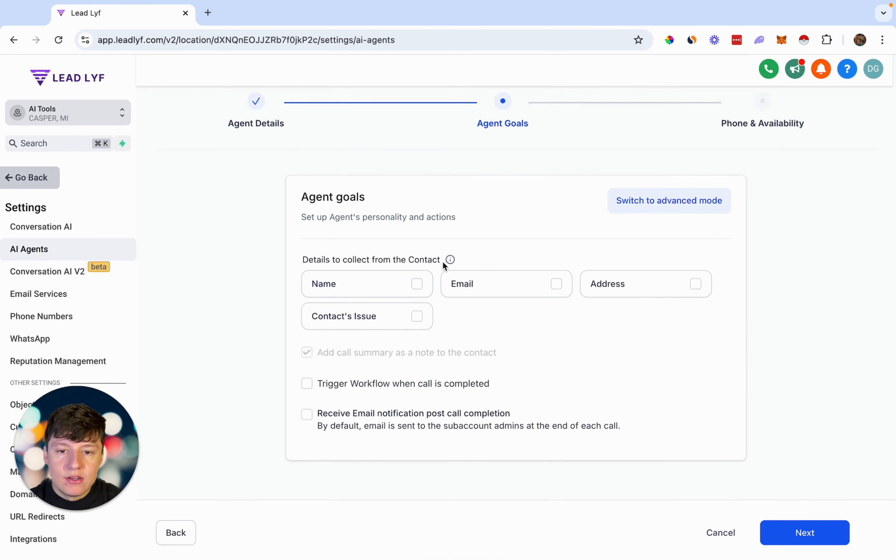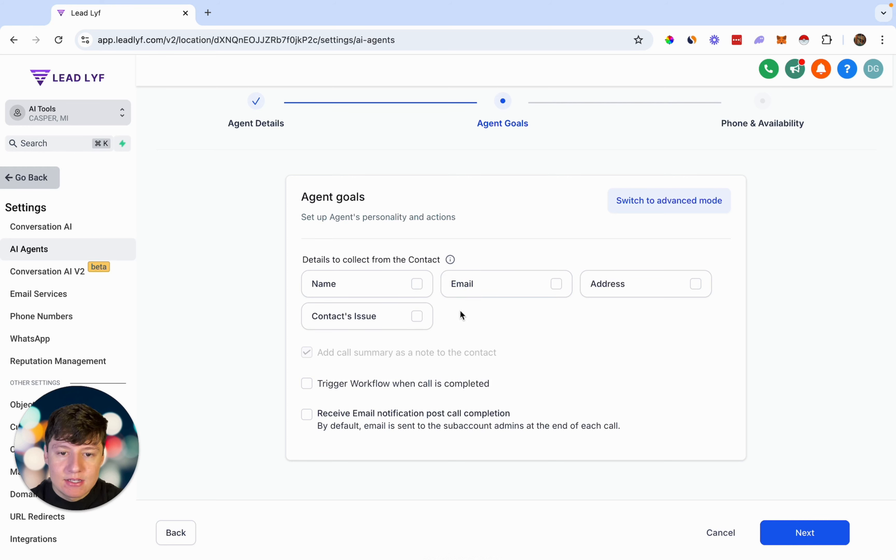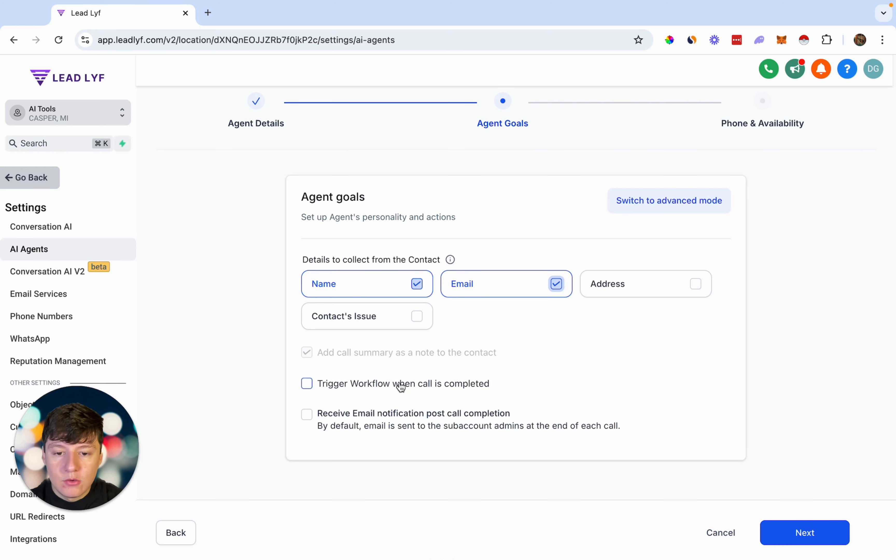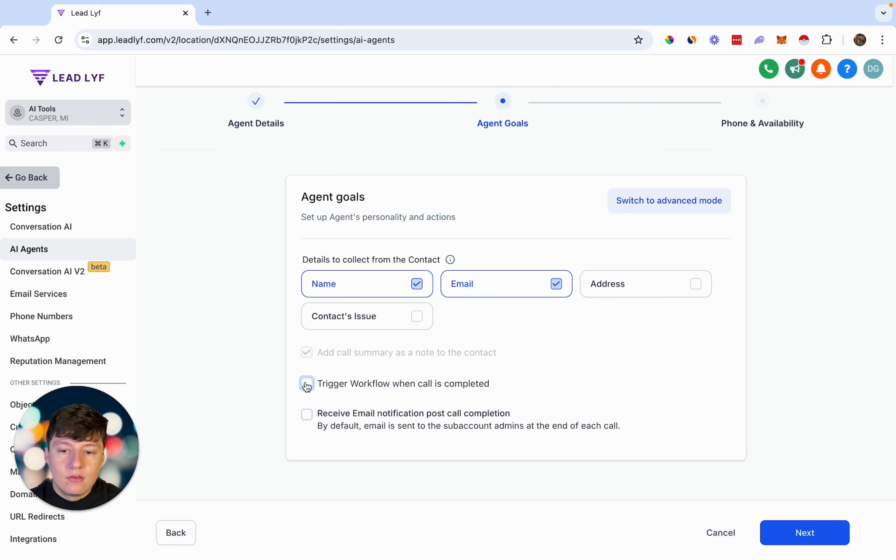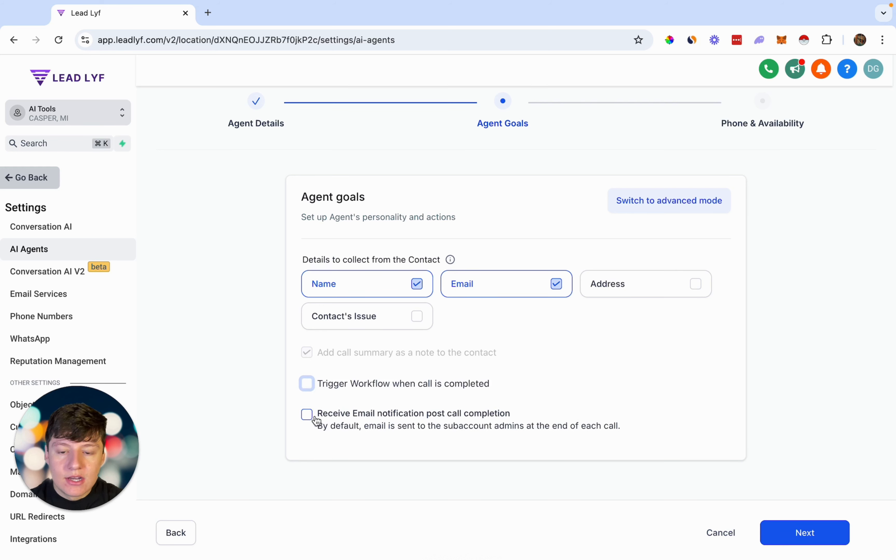Right here, you can choose what type of details you want the AI bot to collect. So we can do name and email. And then if you want the bot to trigger a workflow, you can do so by clicking this and choose the workflow that you want. If you want the sub account admin to receive an email at the end of the call, you can have this selected. Now this is just the basic mode.